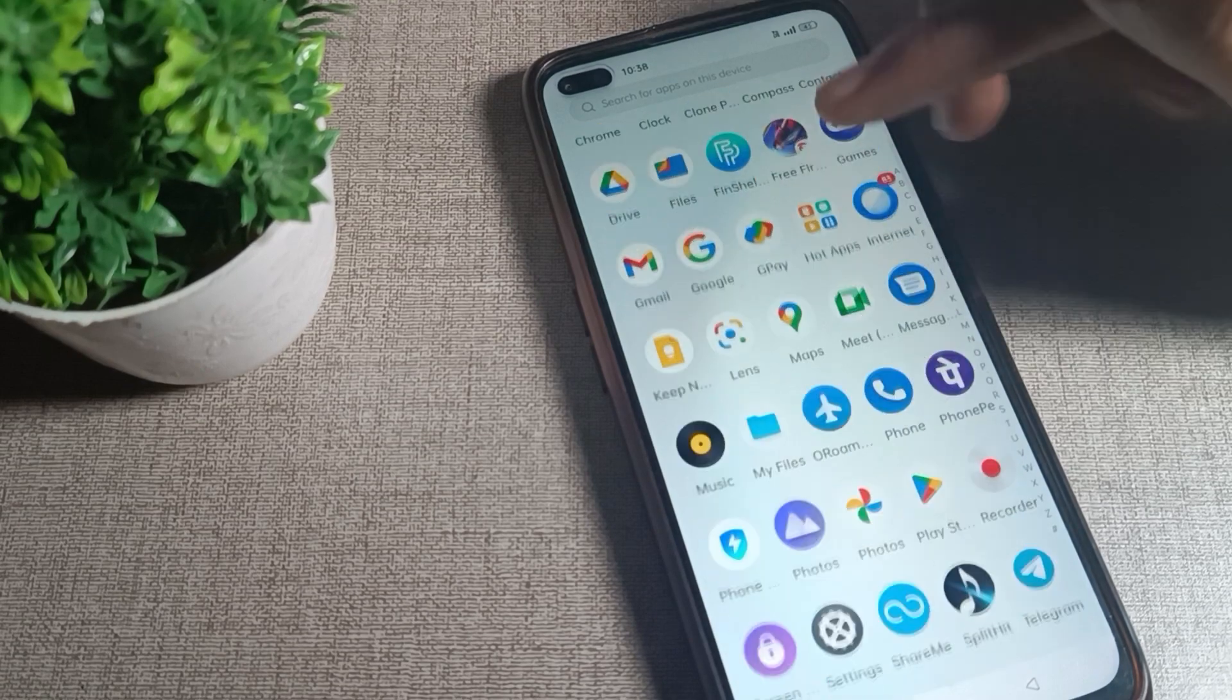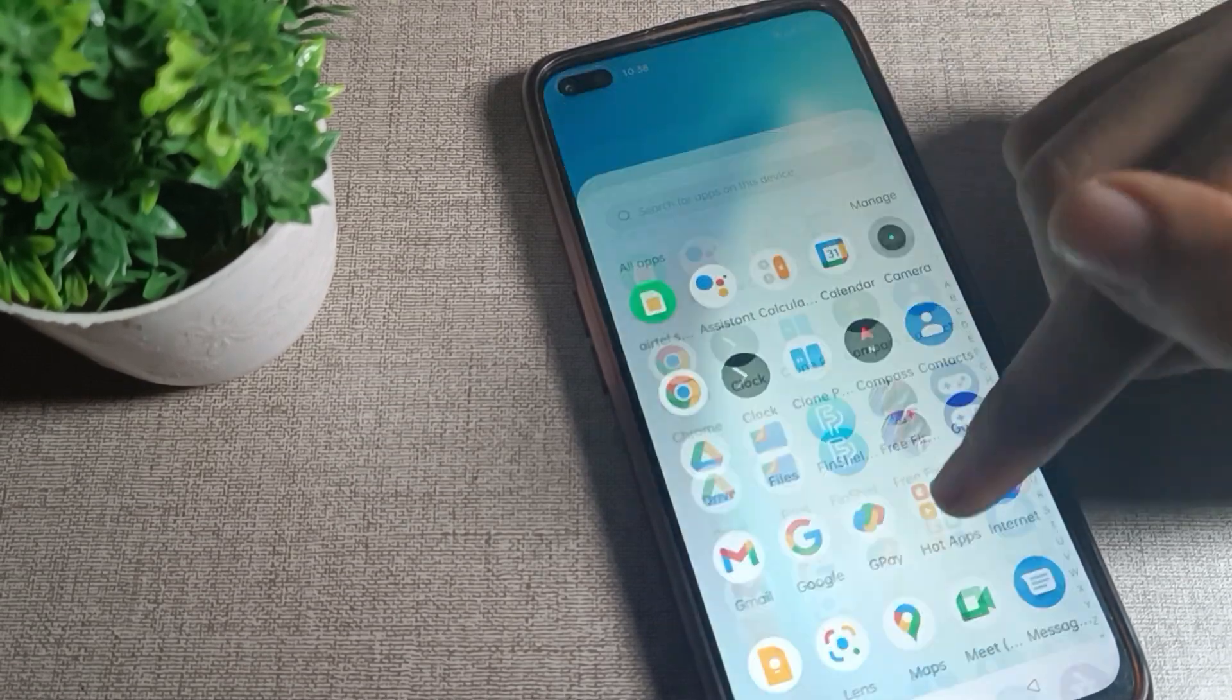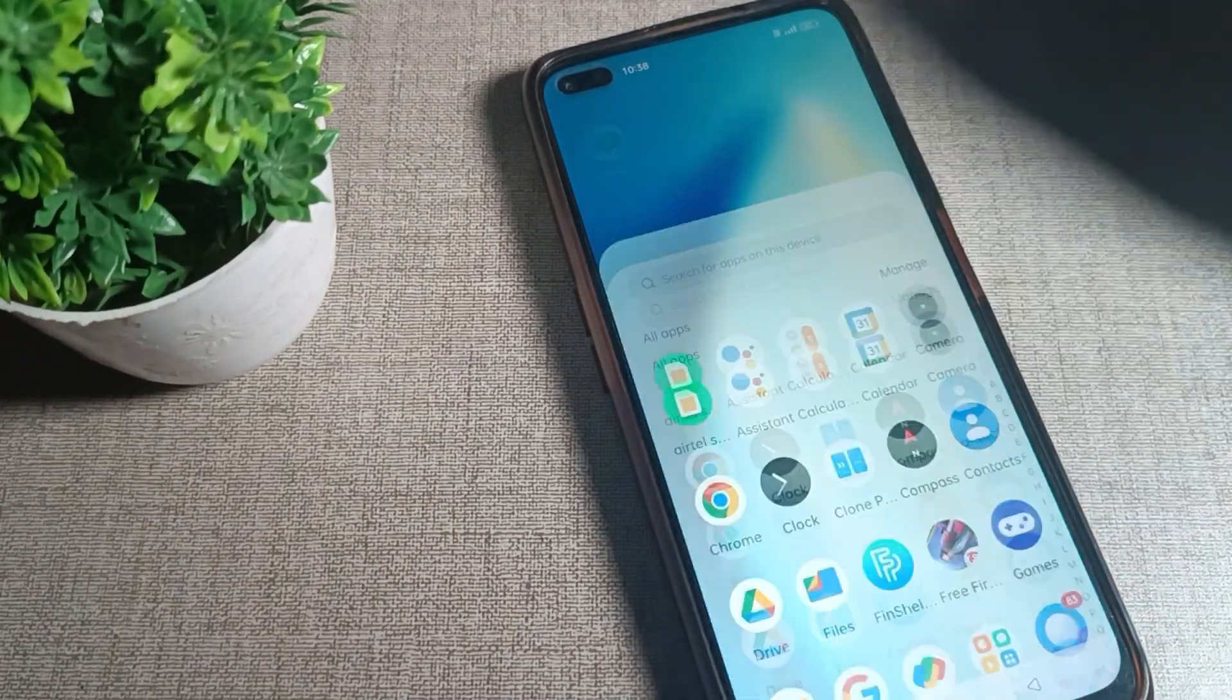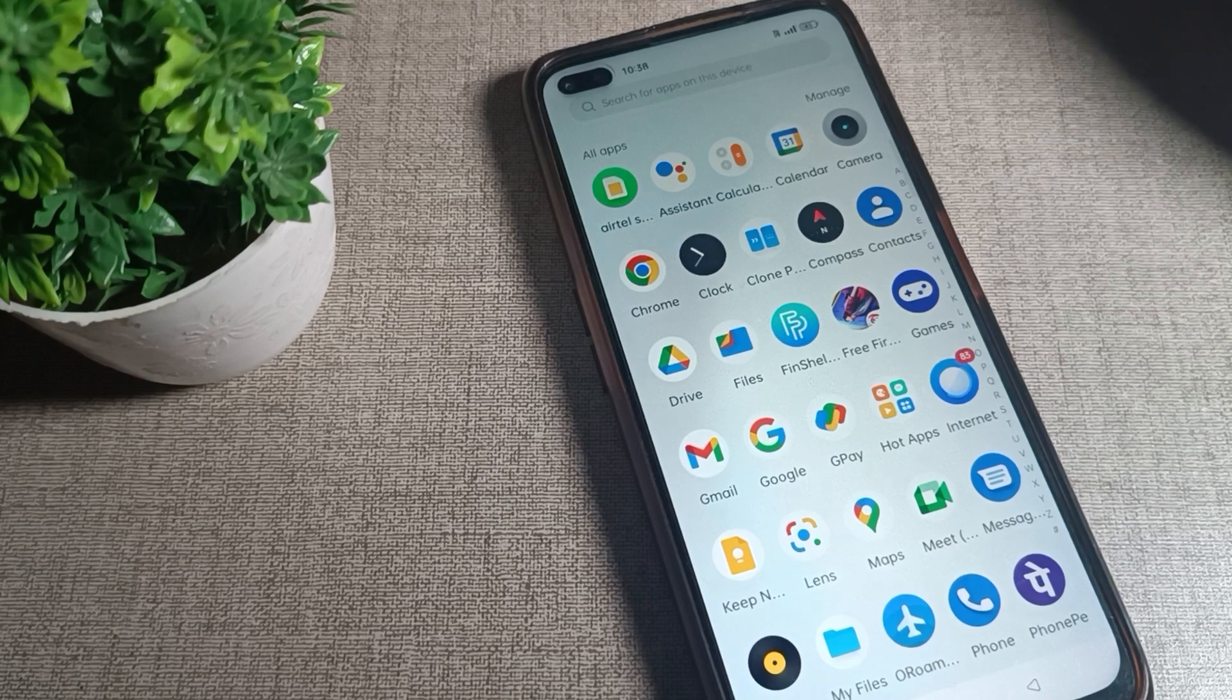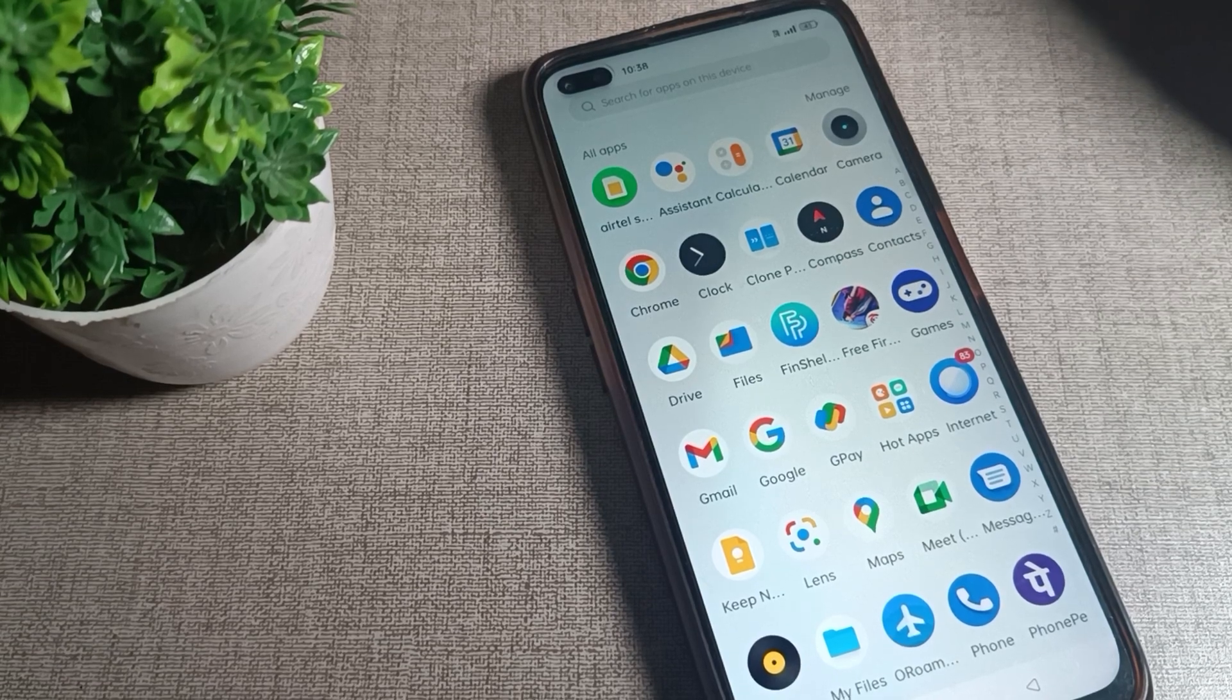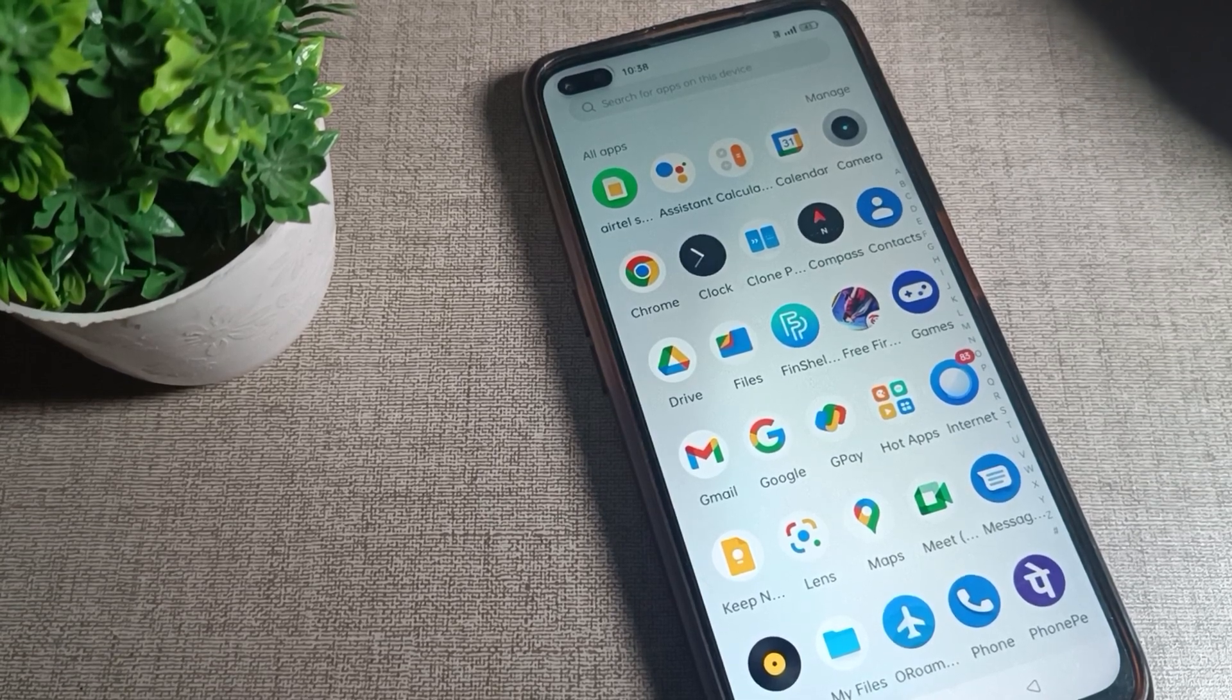And friends, if you have any doubt related to your home and lock screen settings, you can ask me in the comment section. I will check and help. Bye!